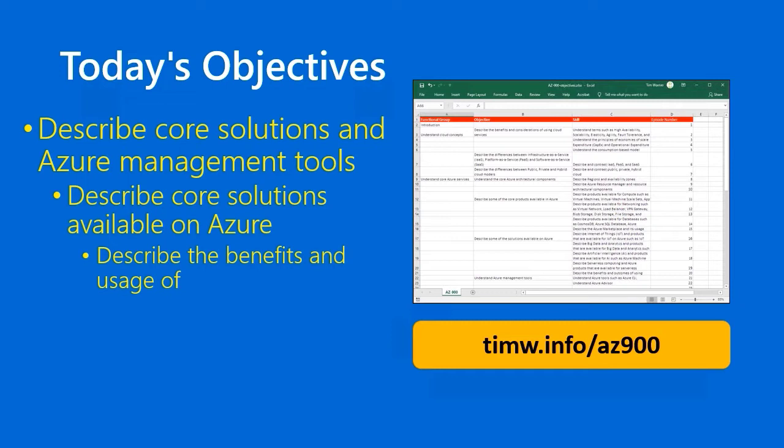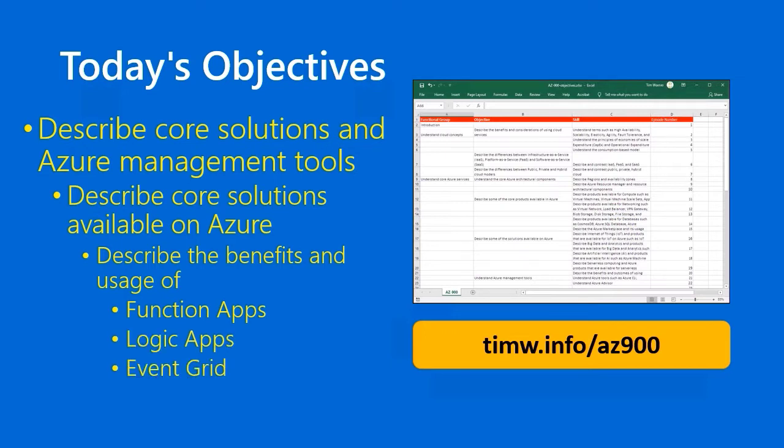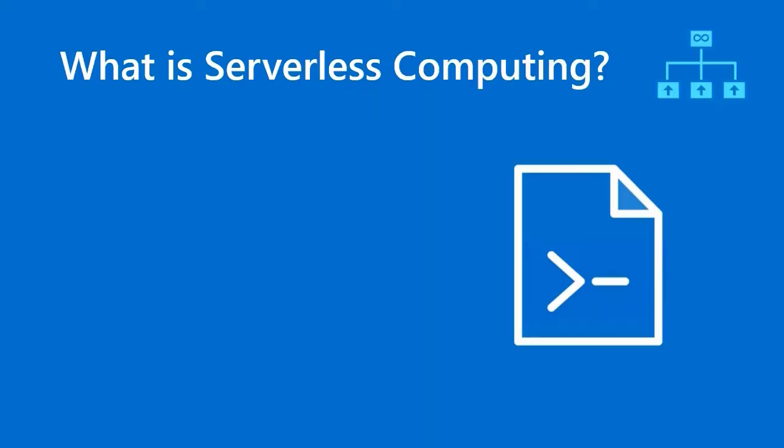We're going to describe the benefits and usage of the so-called main serverless compute products in Azure: Function Apps, Logic Apps, and Event Grid. Let's continue. First of all, as always, I like to set the stage to make sure you know what it is we're talking about in general terms before we take a look at touring the Azure products.